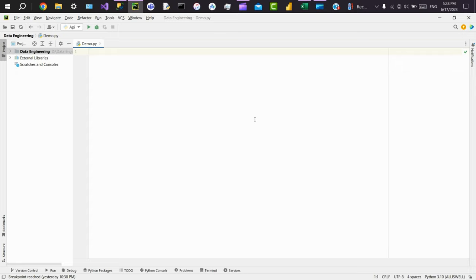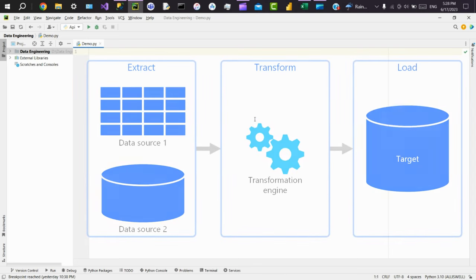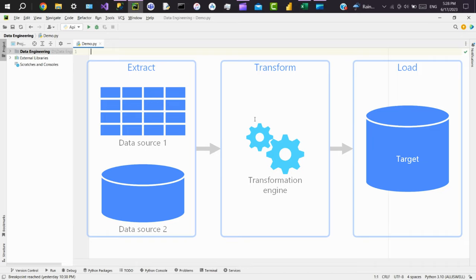Hey, hi everyone. Today we'll see how we can use Python as an ETL tool. First, we'll know what is an ETL. ETL is an abbreviation for Extract, Transform, and Load. The first step in ETL process is extract, where we extract data from multiple sources like flat files, REST APIs, CRMs, and more. Then the next step is transform, where we transform the data according to the business requirements or logic. The third step is to load the transformed data into a data warehouse or target system.